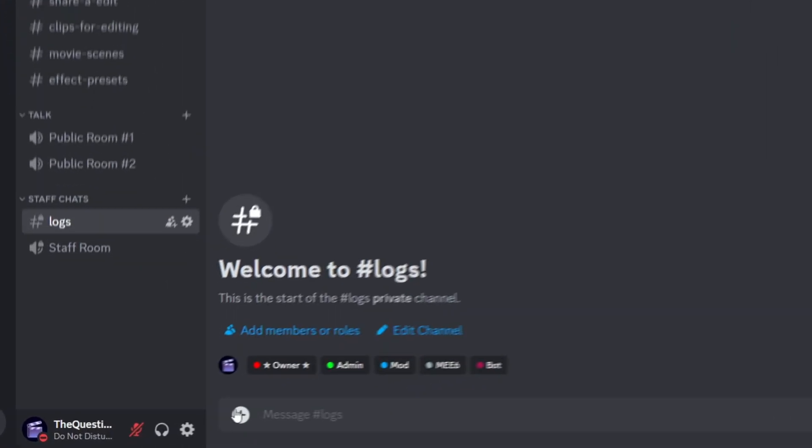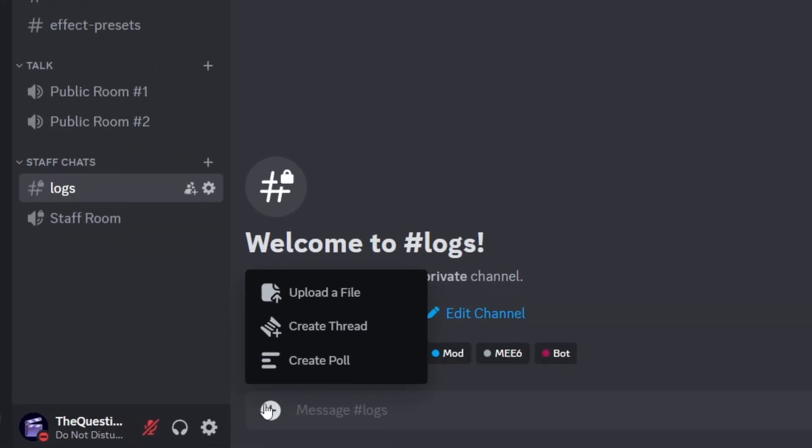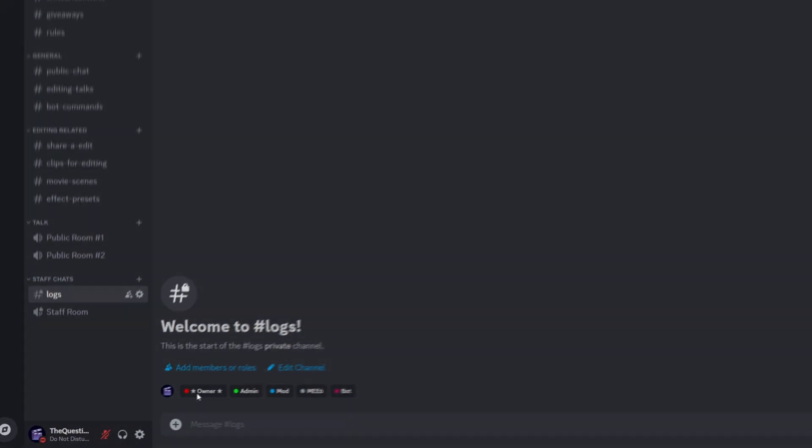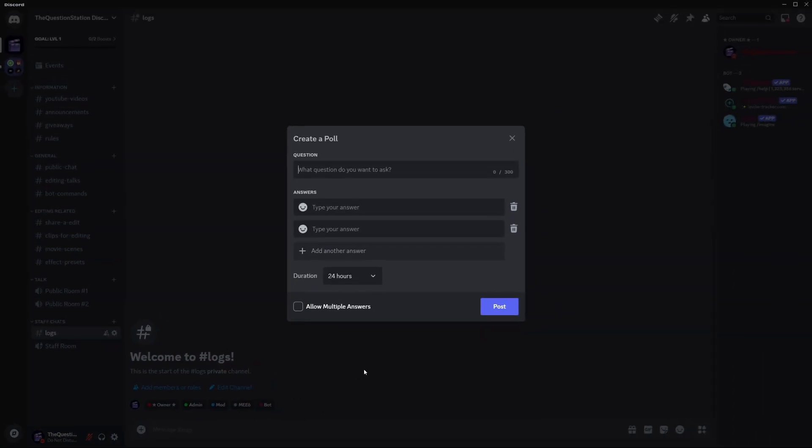Once you are in the chat, click on the plus button next to the text box and select create poll from the options.